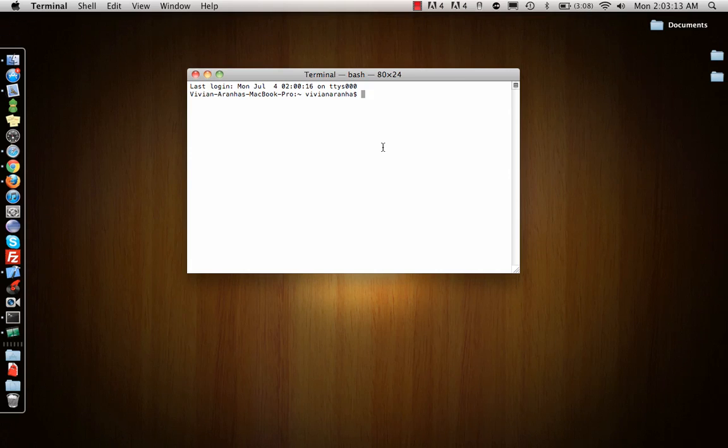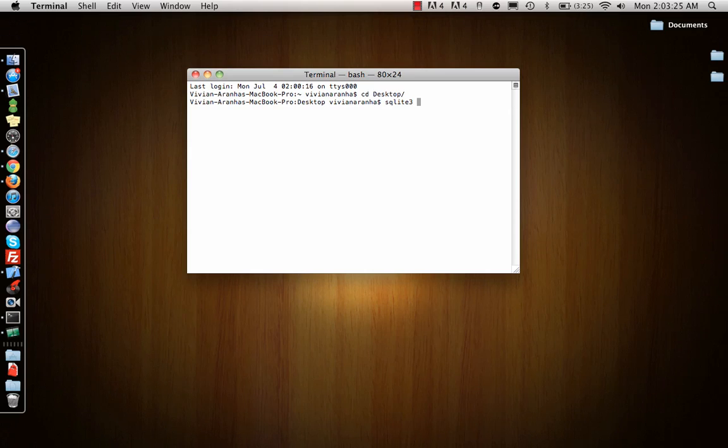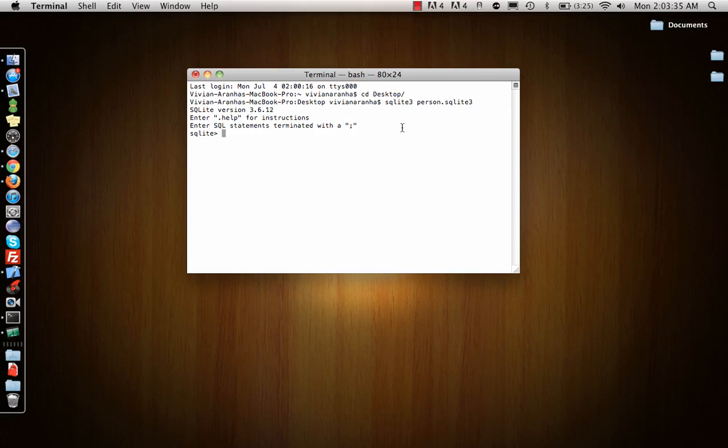First, let me show you how to add a database. Let me go to the desktop and create a SQLite database. You create it by typing 'sqlite3' and the database name. Let's call it 'person'. Once I create that database, I can create a table inside it.